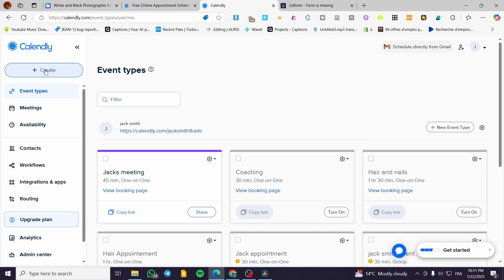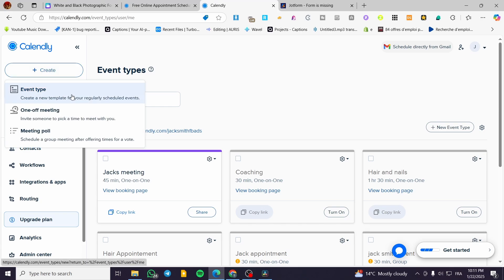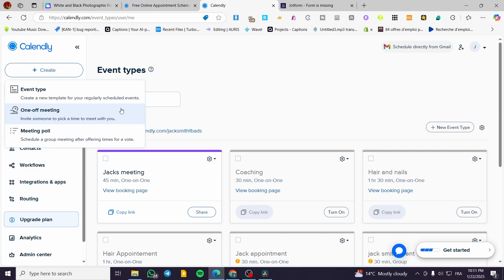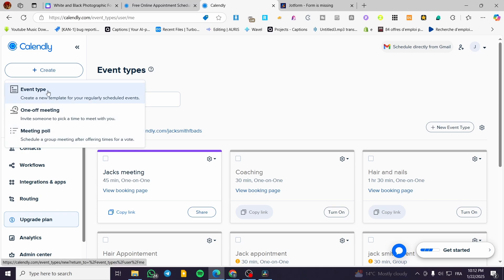We're going to start by creating the calendar — click on 'Create'. You'll see three types of events: the Event Type, which creates a template for regularly scheduled events; a One-Off Meeting, where you invite someone to pick a time to meet with you, good for sessions, trainings, coachings, and masterclasses; and a Meeting Poll, which schedules a group meeting after offering times for a vote.